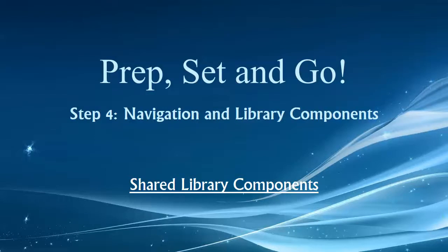Hey folks, welcome back to the final video in our prep, set and go checklist. This is step number four and we're going to focus on the shared library components. So let's just jump right into it.